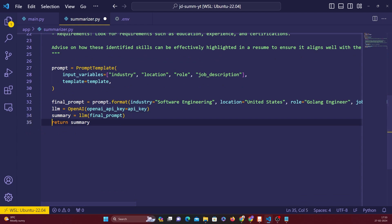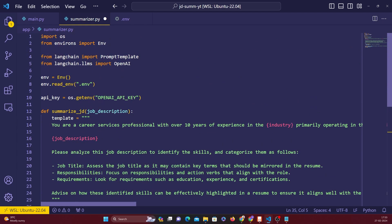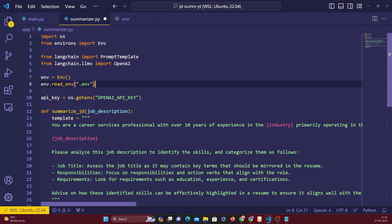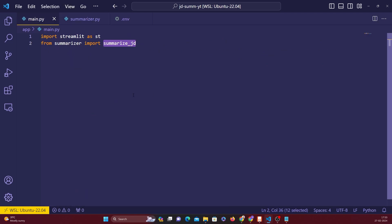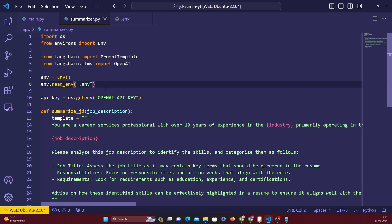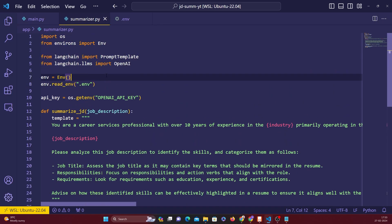The code is already on my GitHub - I'm Akhil Sharma 90 on GitHub. If something doesn't work you can refer to the code there. Going back to main.py, we have Streamlit as 'st' and we've imported summarize_jd from the summarizer file.